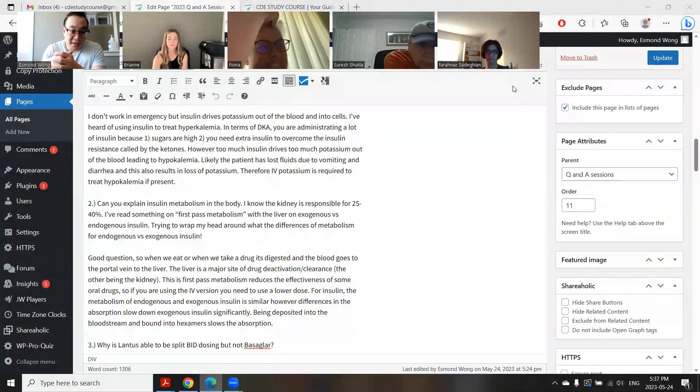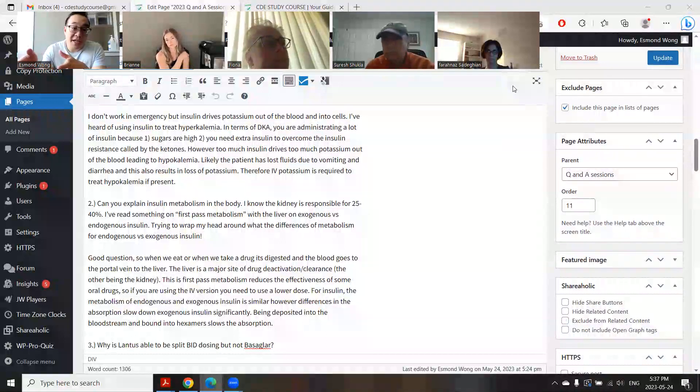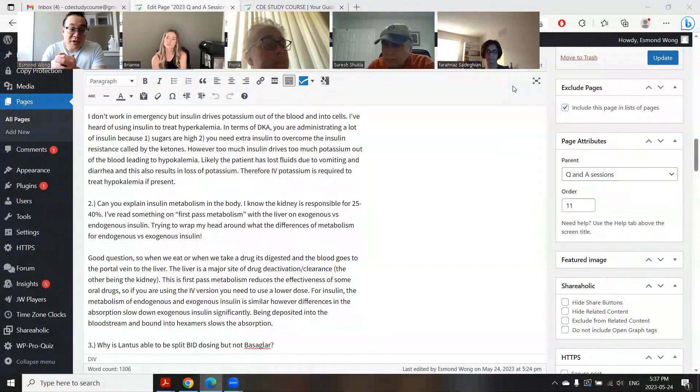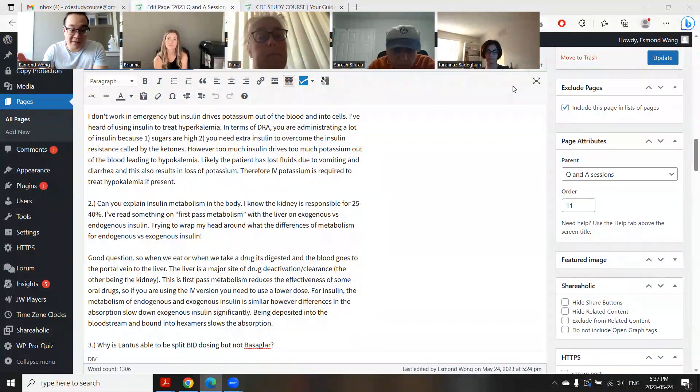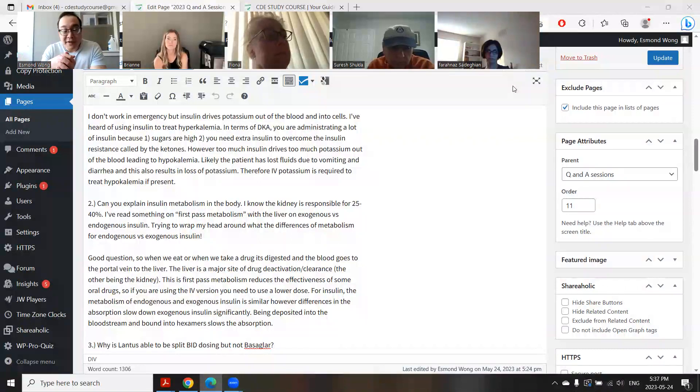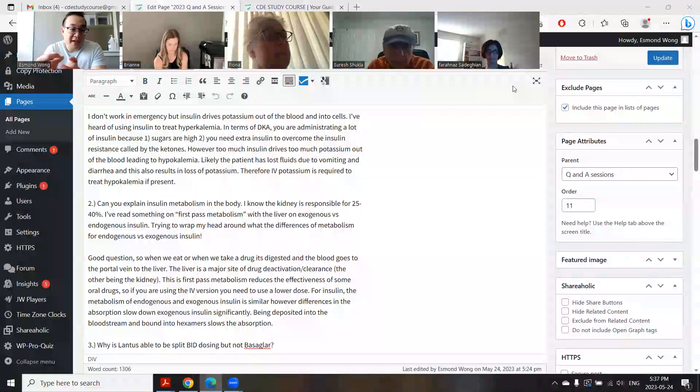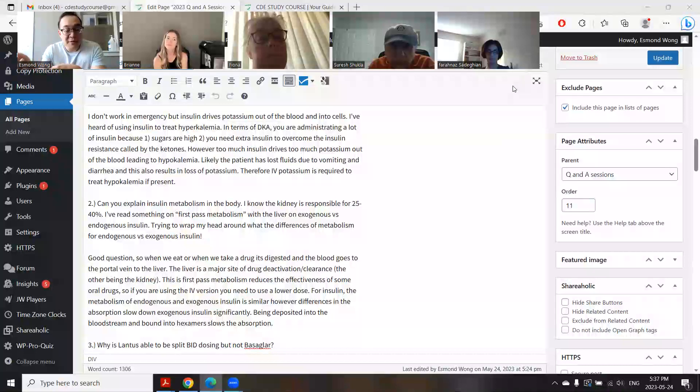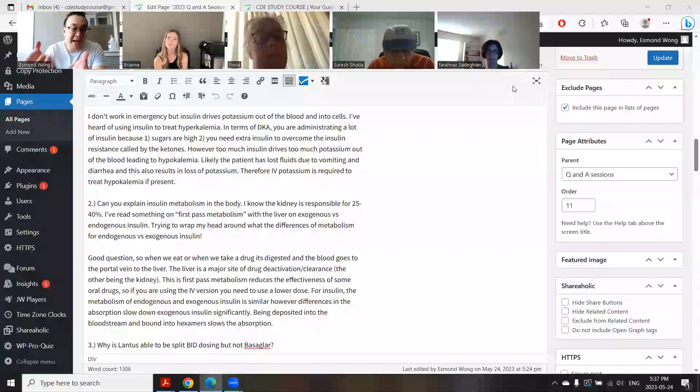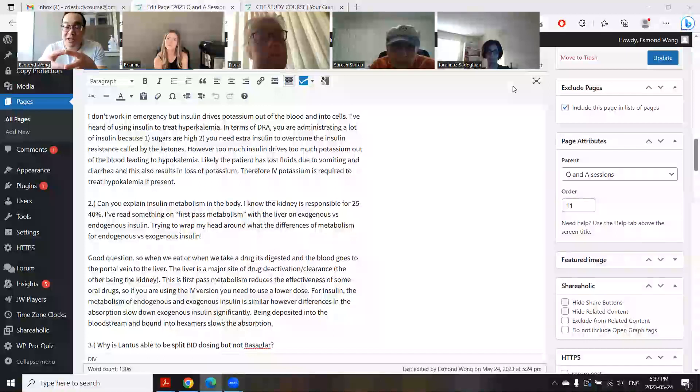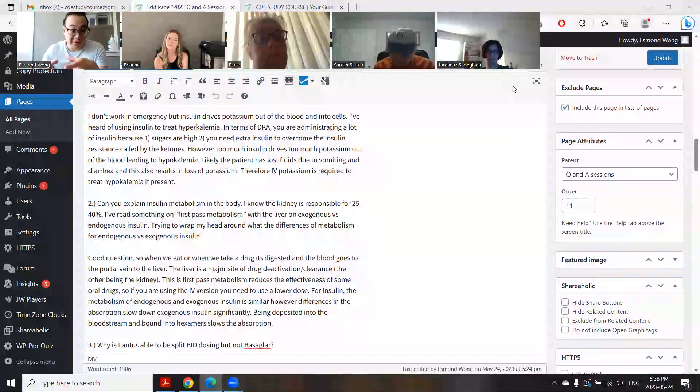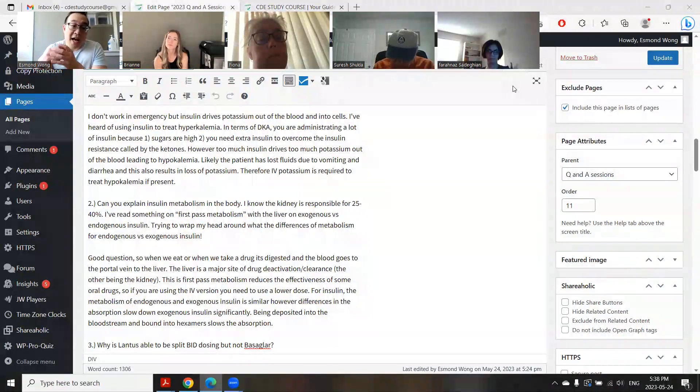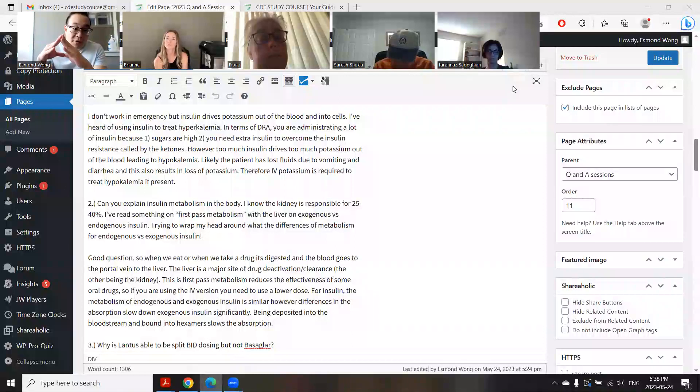Usually to treat that, you have to pump quite a bit of insulin into the person, which can sometimes cause their potassium to become low as well. Someone with DKA is usually throwing up or maybe has diarrhea, so they've lost a bunch of fluids and lost a lot of potassium that way. Therefore, sometimes IV potassium is needed just to prevent them from going hypokalemic.